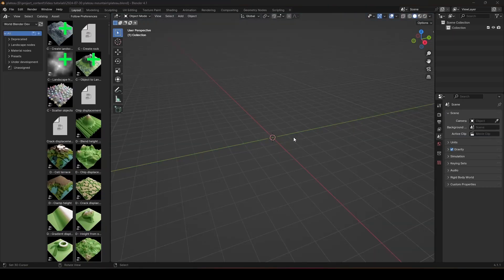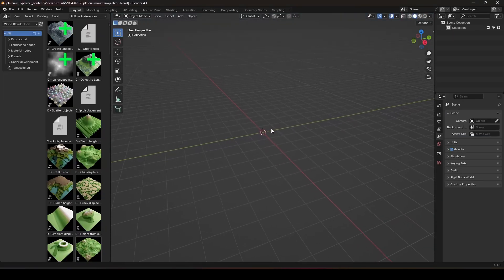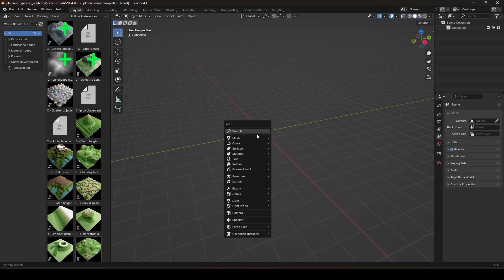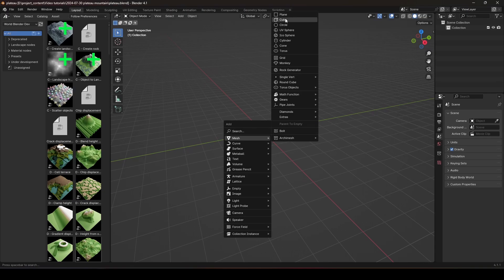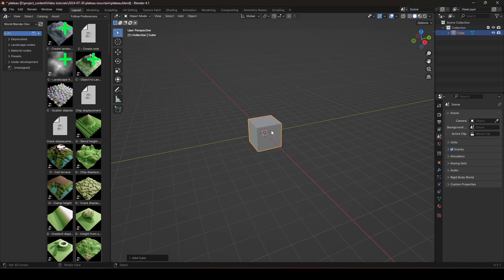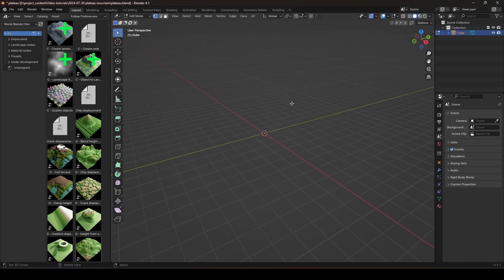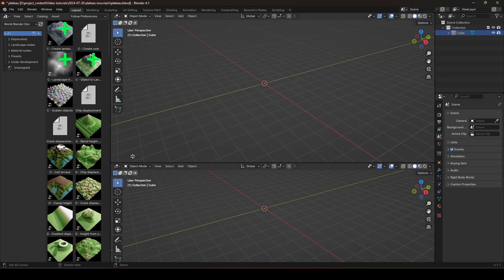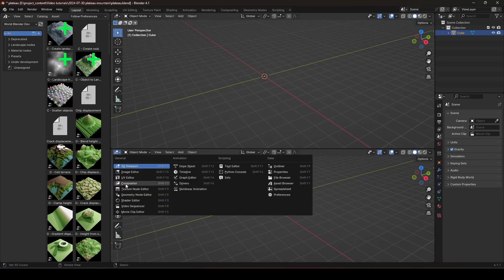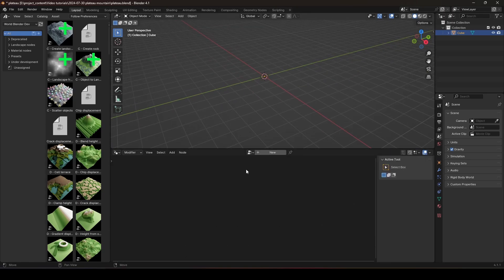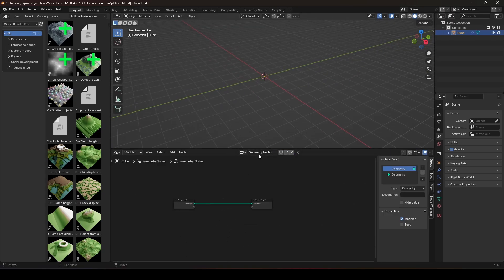We start with a blank world. First, let's create just anything. Go in and delete all the things, alright? And go to the Geometry Node Editor, create a new Geometry Node modifier.